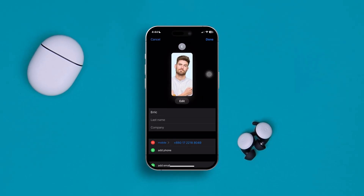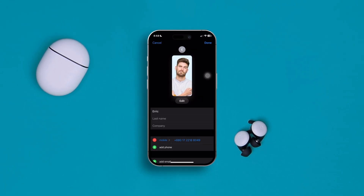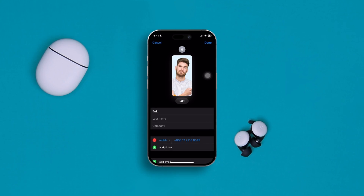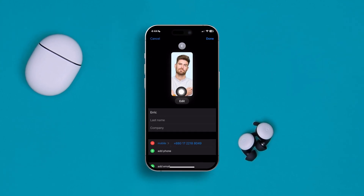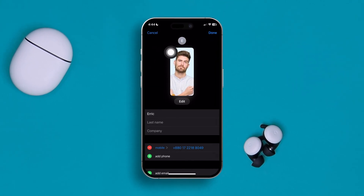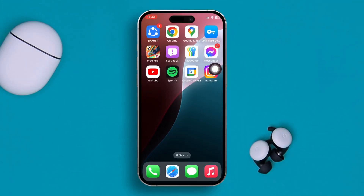Hey there, welcome back to the channel. Today I will show you guys how you can add any picture to your contact. Let's imagine you want to set a contact with a photo — that's what we're going to show you today.